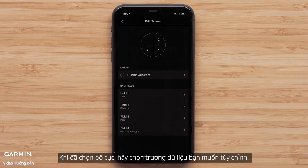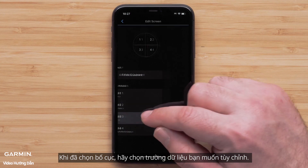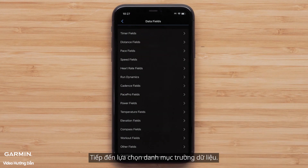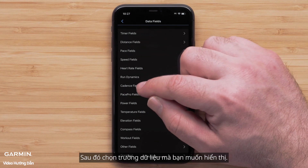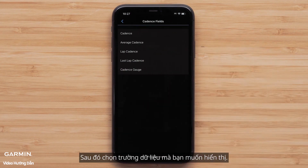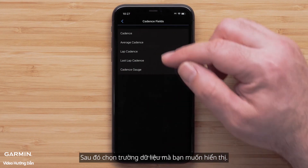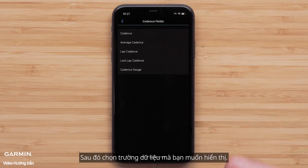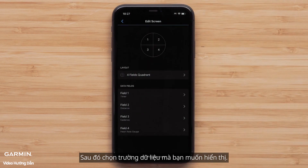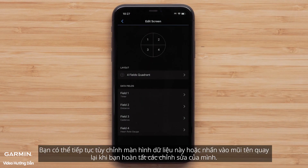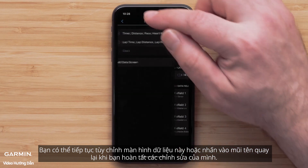Once you have selected the layout, touch a data field you would like to customize, followed by a data field category. Then select the data field that you want to display. You can continue to customize this data screen or touch the back arrow when you are done with your edits.